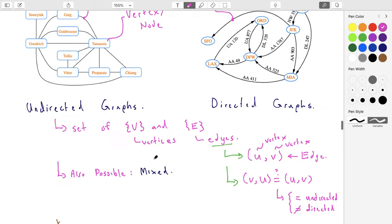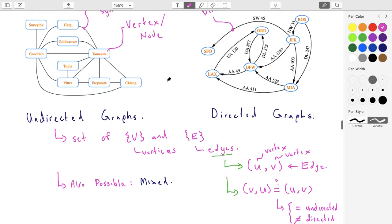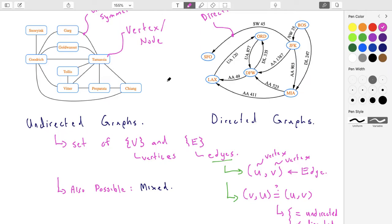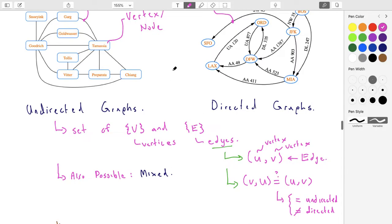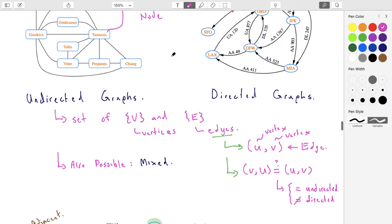It is possible to have a mixed graph where some edges are undirected and some are directed. This lecture is really about collecting terminology, which we'll use when we develop algorithms and Java data structures for graphs. For now, we're just concerned with the different graph terminology.